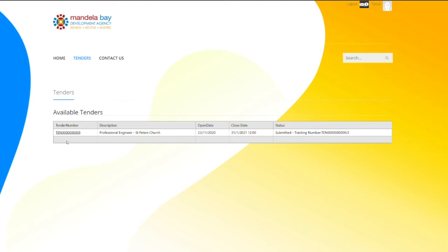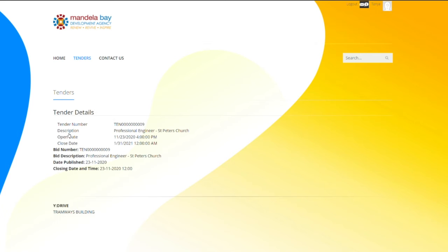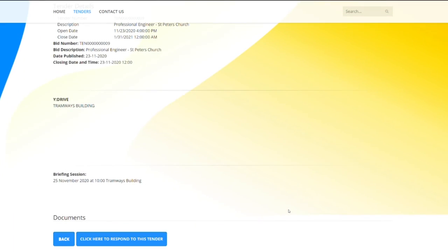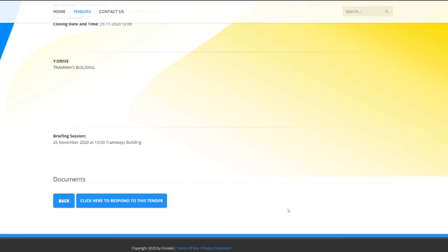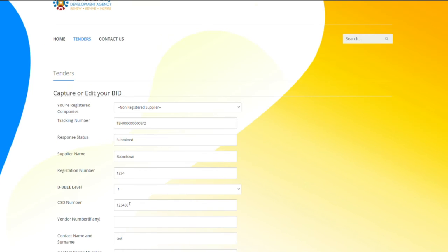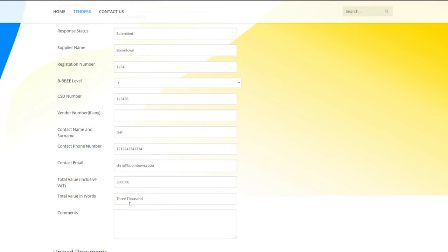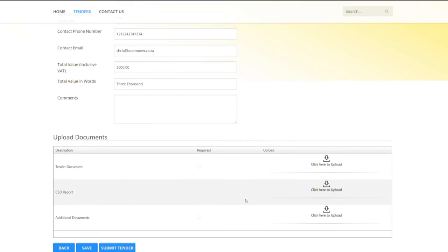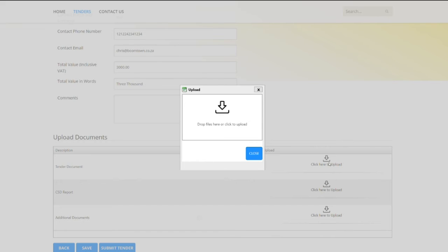Click on the tender you would like to respond to. Here you will find all the details of the tender. Click on the Respond to Tender button. This will take you through to the tender application. Answer all the questions and upload the relevant documents.